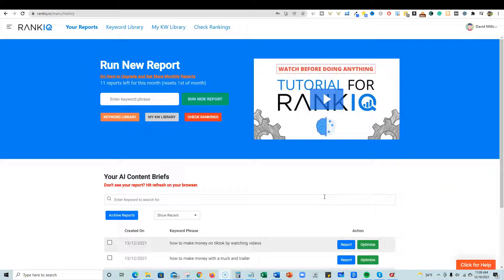If you want to pick this up, they're running launch specials. The price will normally be $100 per month, but right now they're doing specials — you want to get grandfathered into this tool for $49 per month, which is 50% off the normal price. Click that link below and go sign up.